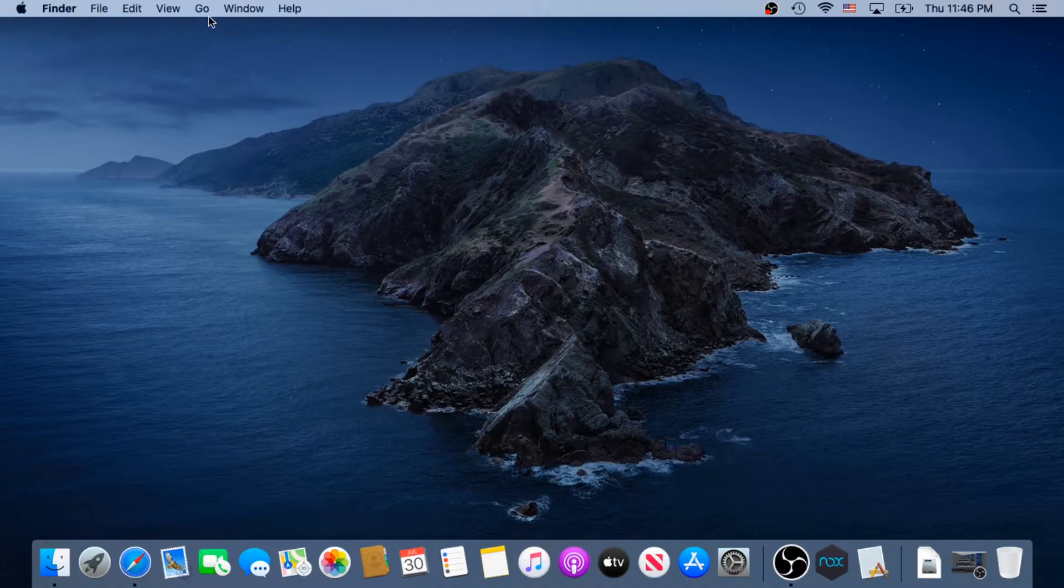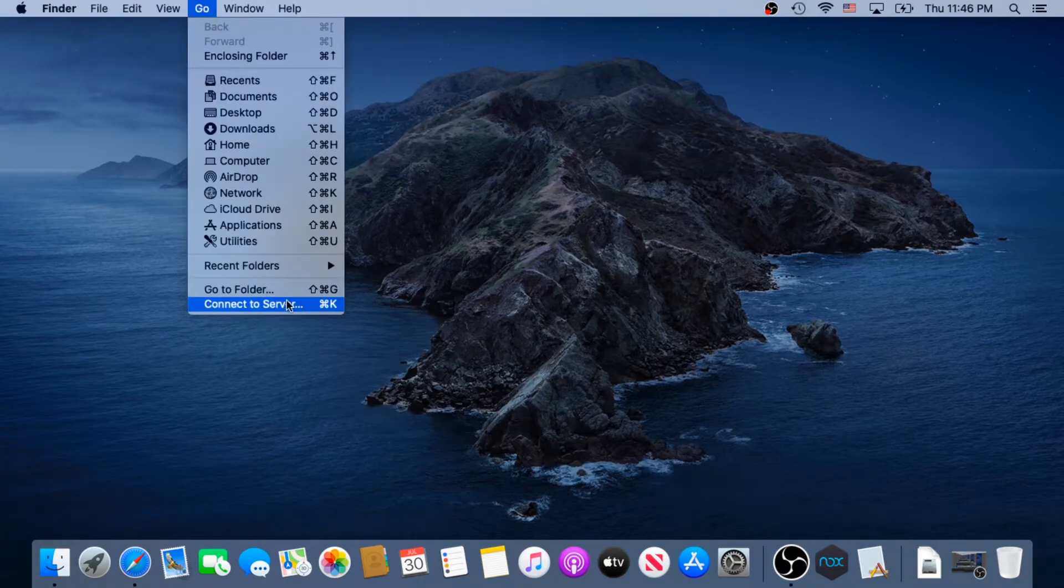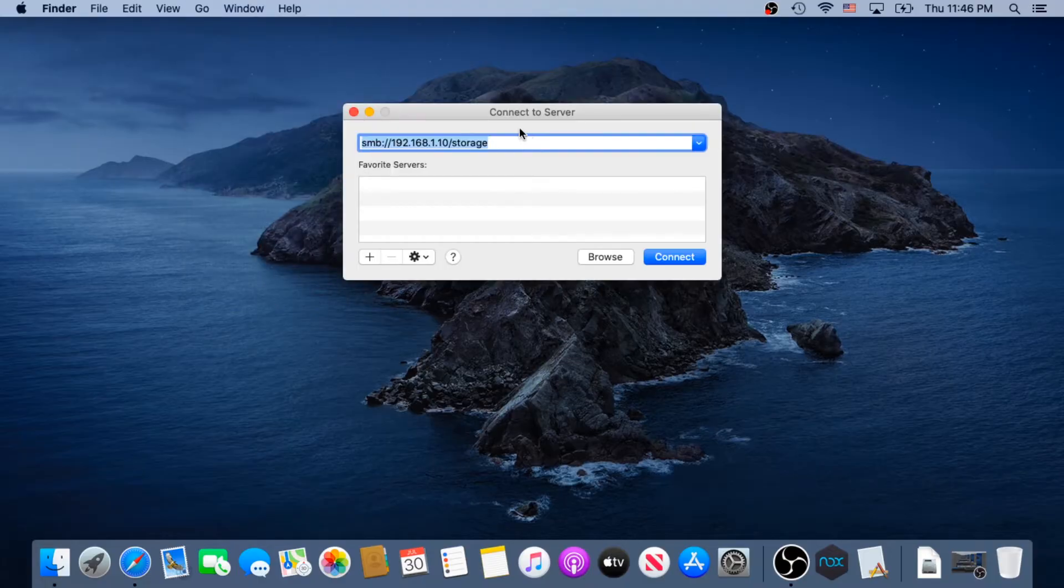First thing we need to do, we need to click on Go, and then we need to click on Connect to Server.